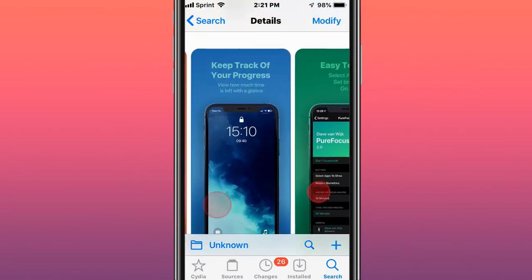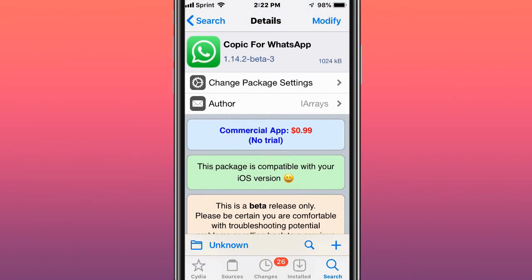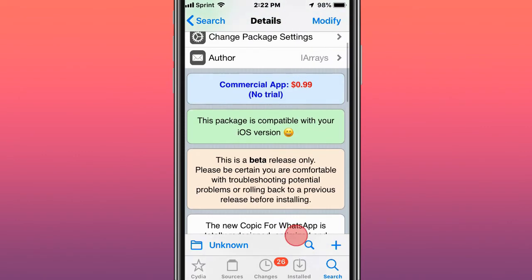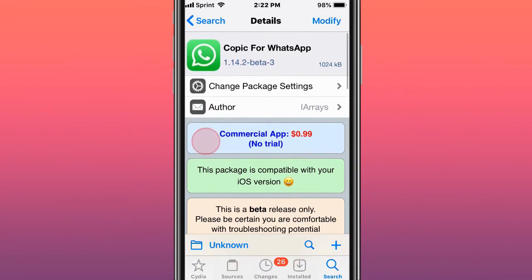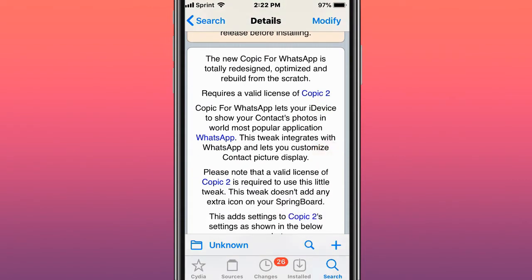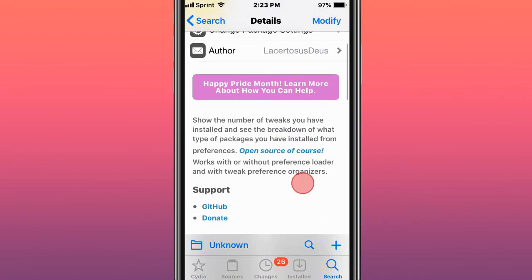I do apologize for that background noise. That's what you get when you live in a neighborhood. This next one is called Copy for WhatsApp — it basically shows your contact photos in WhatsApp on your iOS device. This one is called Fly, and it redesigns the lock screen with a new, beautiful design and more features like weather and calendar.